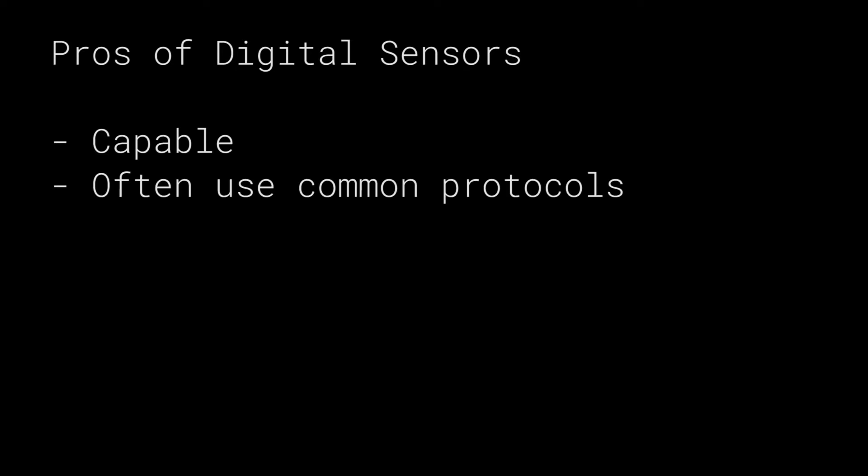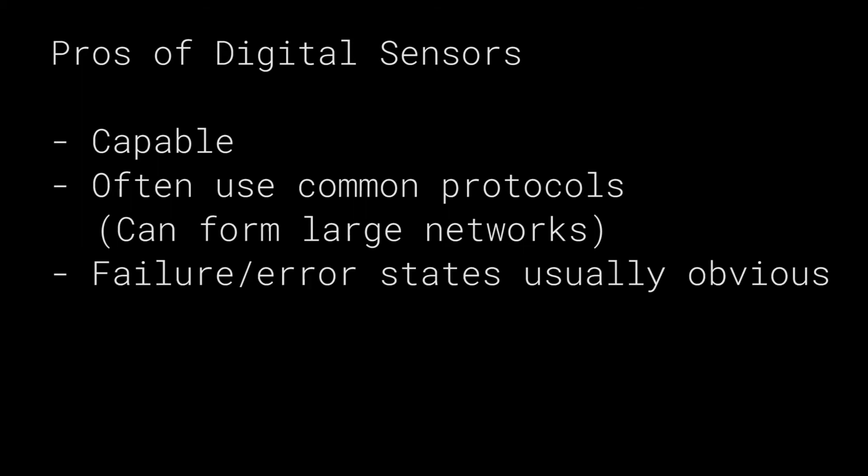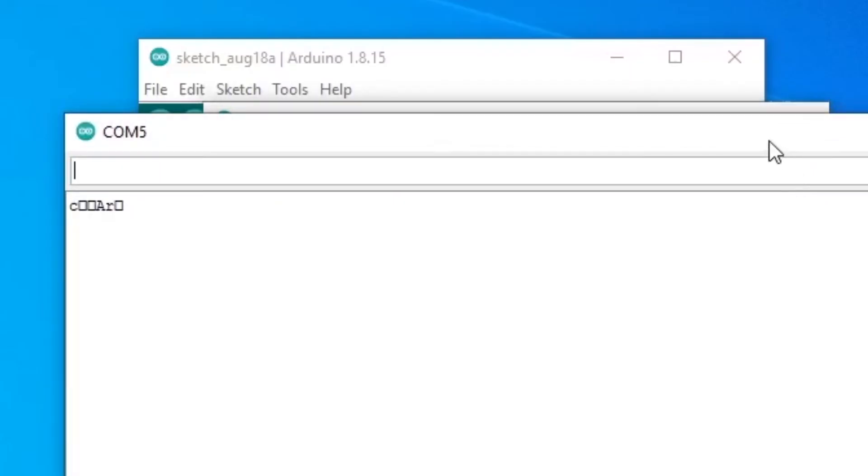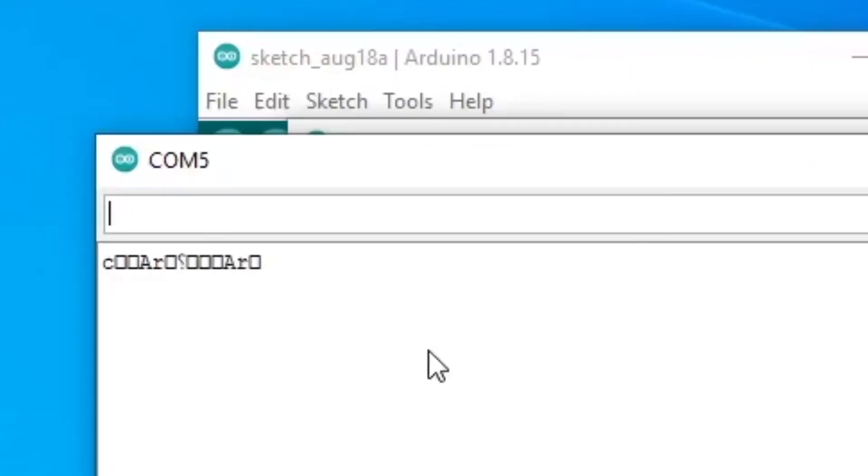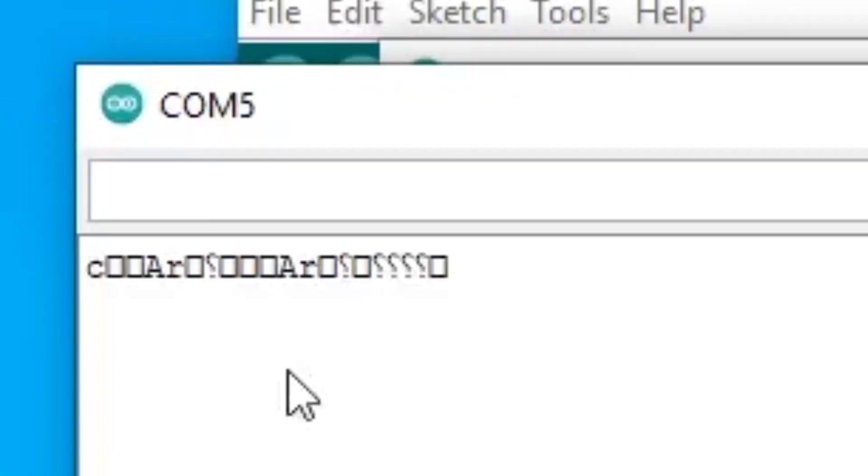Digital sensors can use common protocols like I2C and SPI, so large networks can be created with relatively simple coding and wiring. You will be able to create a single network of a variety of different types of digital sensors if they all use the same protocol. And lastly for digital sensors, generally the failure state is pretty obvious. Either the results you're getting back from the sensor is complete garbage or there's no response at all, you're just getting zero volts.